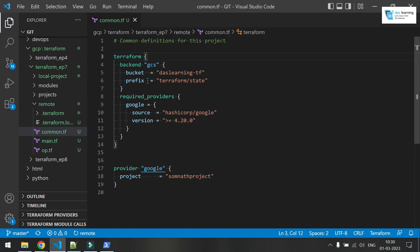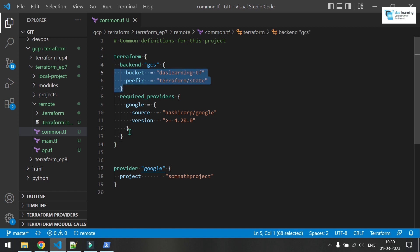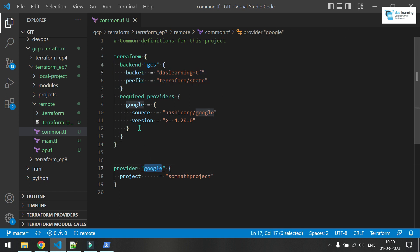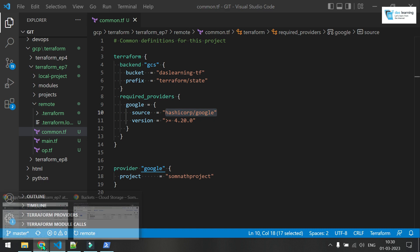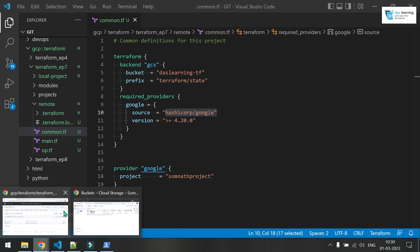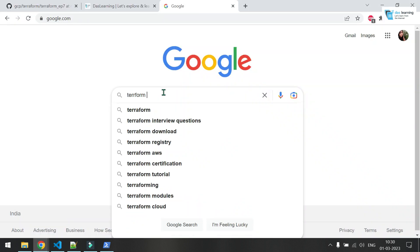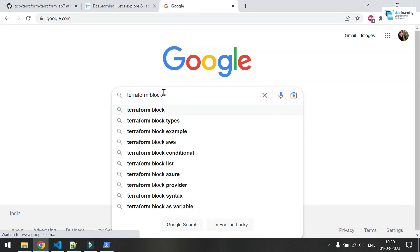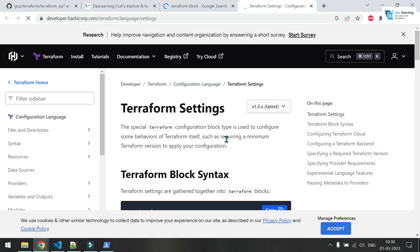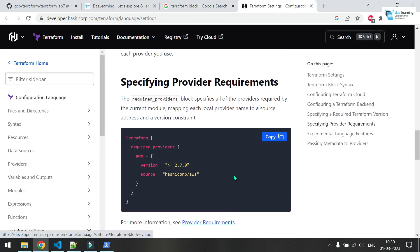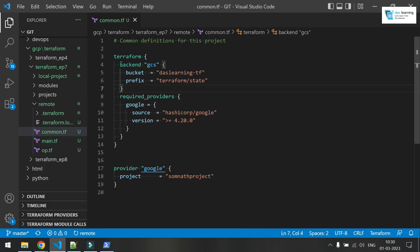So basically terraform block is used for setting the terraform. So you can specify where your backend should be. If you have any required providers, what should be the version and the location or source where it should come from and many other things you can check out. You can google terraform. If I put terraform block and you'll see this terraform settings. You can open it up and you can read it for yourself. And as you see, there can be many other things.